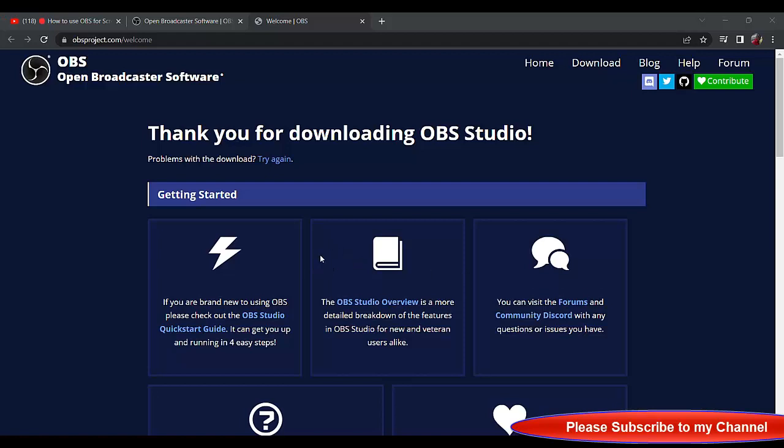This is where they are going to put it: Program Files, OBS Studio. I'm okay with this. But if you're not okay with this, you can click on Browse and decide where you want your OBS Studio to be. But I'm okay with this, I will click on Install right away.